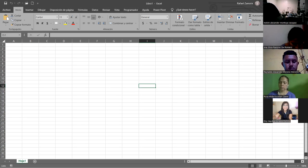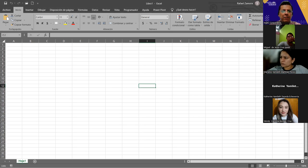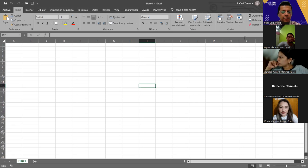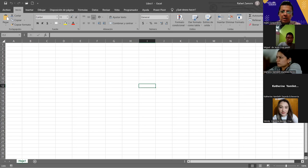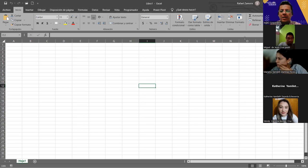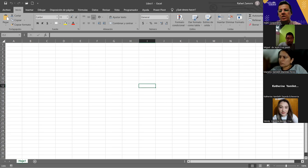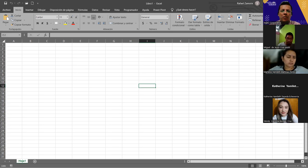Ustedes en algún momento han escuchado decir: hay que formatear el disco duro, hay que formatear la memoria USB. Y entonces siempre se nos viene a la mente que el formateo nada más es eliminar, borrar la información. No, el formateo es preparar para. Entonces, cuando nosotros formateamos las celdas en Excel, lo estamos preparando para poder trabajar. Así que necesito que vayan haciendo sus anotaciones.